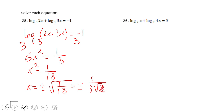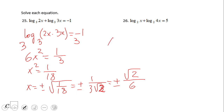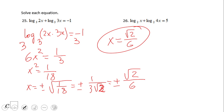We get x equals 3 times the square root of 2 over 6, which simplifies to square root of 2 over 6. In this case you have to understand that we have only one valid solution. The solution is square root of 2 over 6. The negative solution is what we call an extraneous solution — we cannot use a negative number because the argument of the logarithm would be negative, which is not allowed.